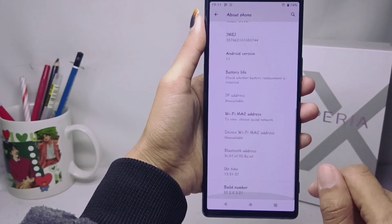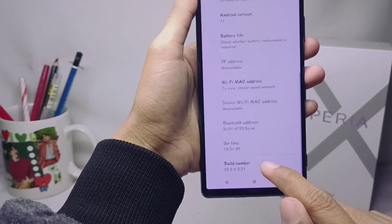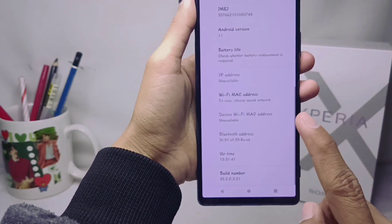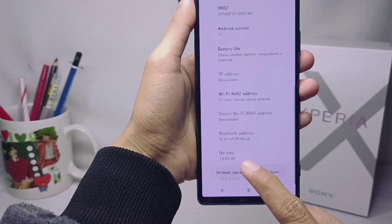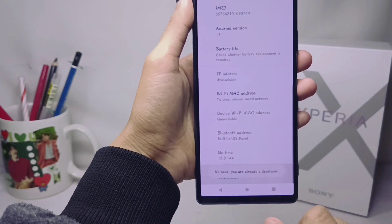Then you can scroll down and find the Build Number menu. Please tap the Build Number up to seven times.